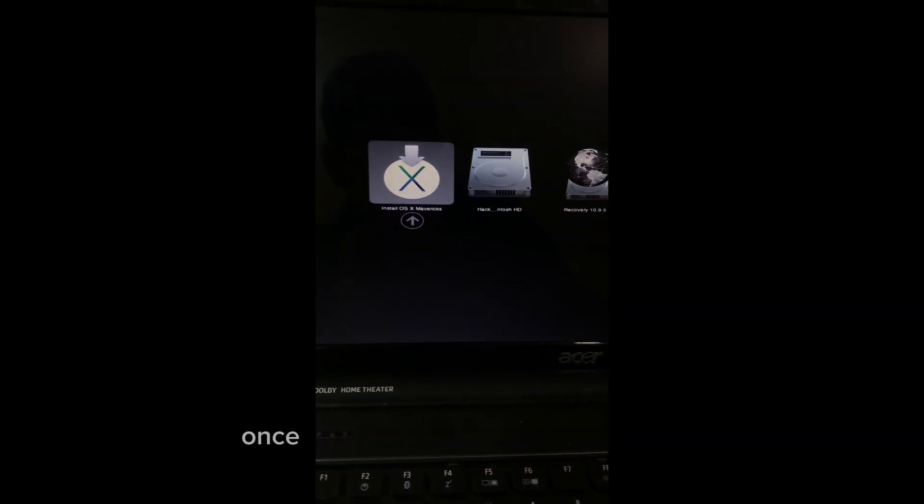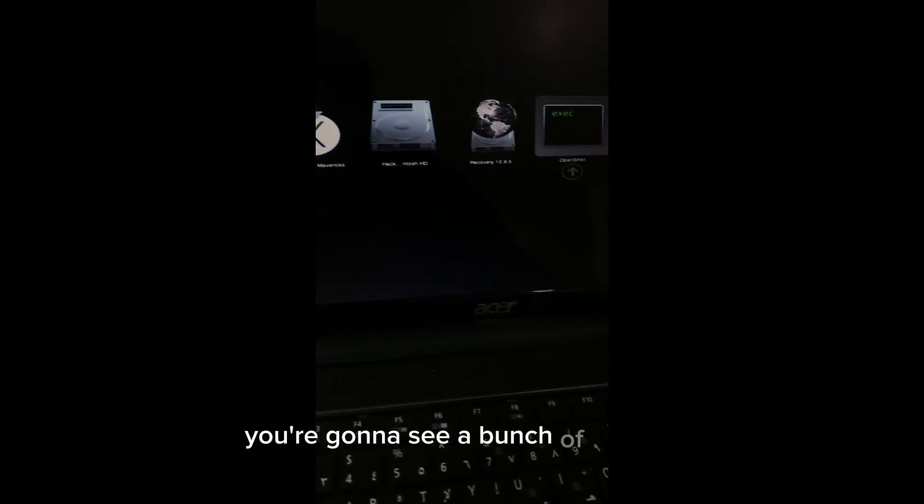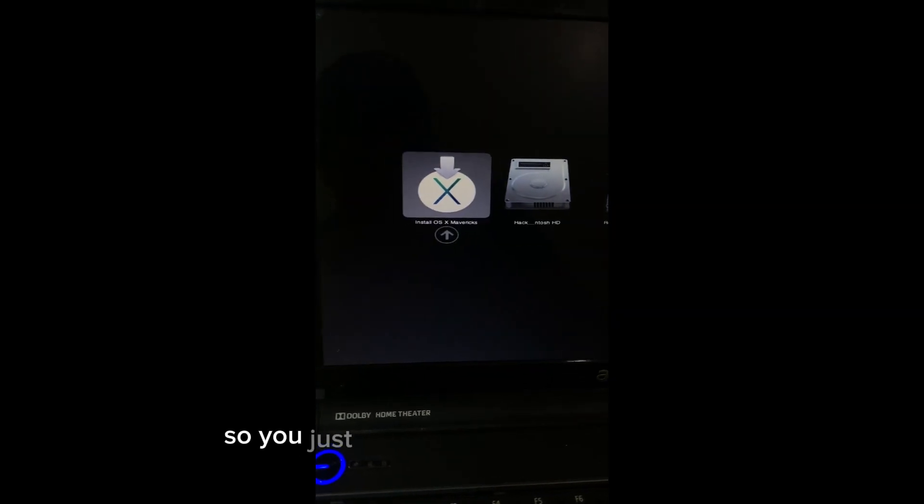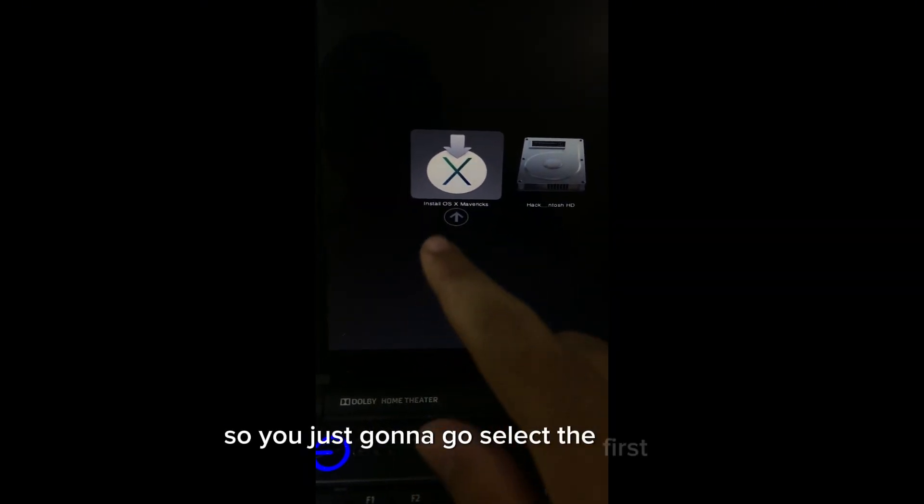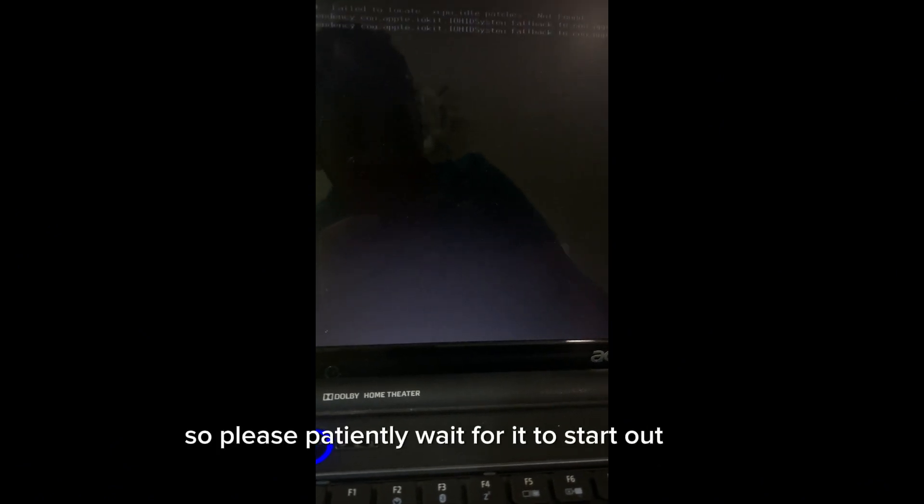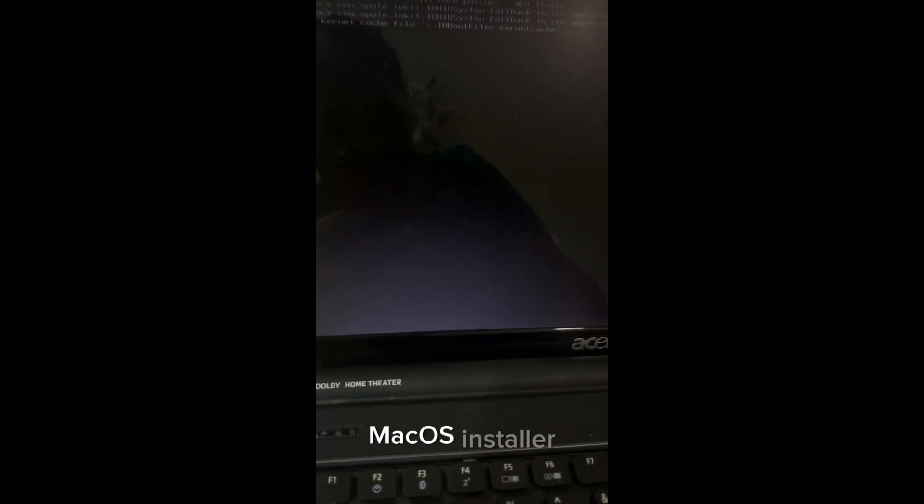Once it gets to the boot select screen, you're gonna see a bunch of options. You're just gonna select the first one and press enter. This is gonna take some time, so please patiently wait for it to start to the macOS installer.